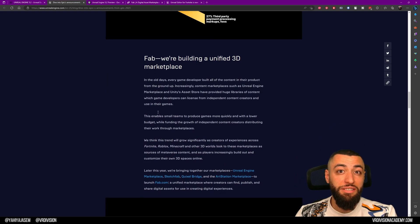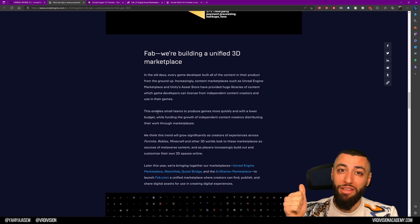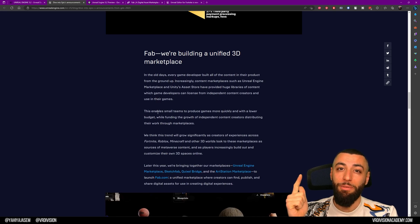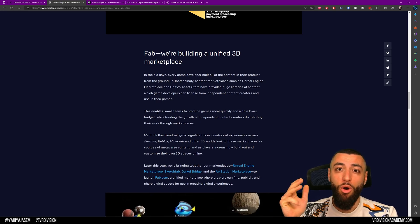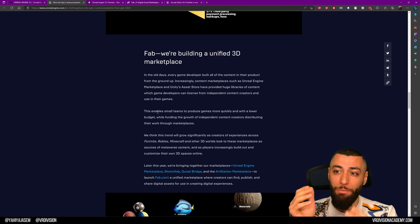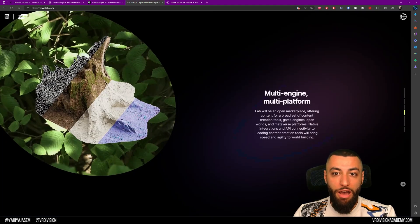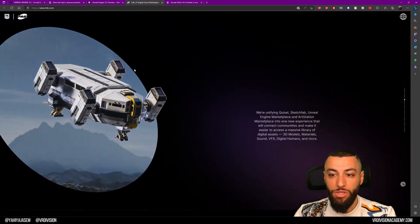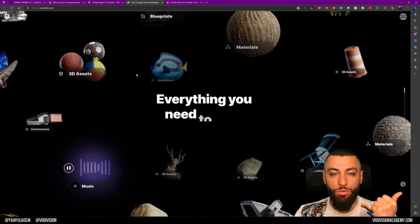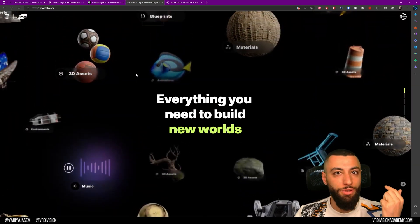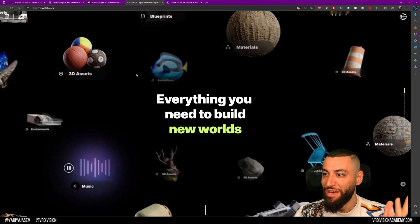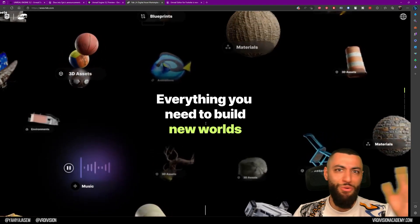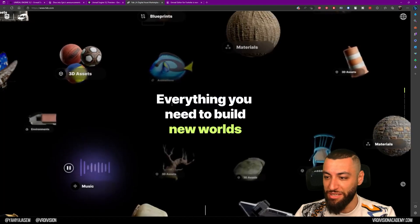Next, we have the Unreal Engine Marketplace, ArtStation Marketplace, Quixel Megascans, and Sketchfab all being merged into one place called FAB, fab.com. You can check it out. Everything from environments to 3D assets to music to materials—everything you need to build new worlds, as it says here. I like this headline.